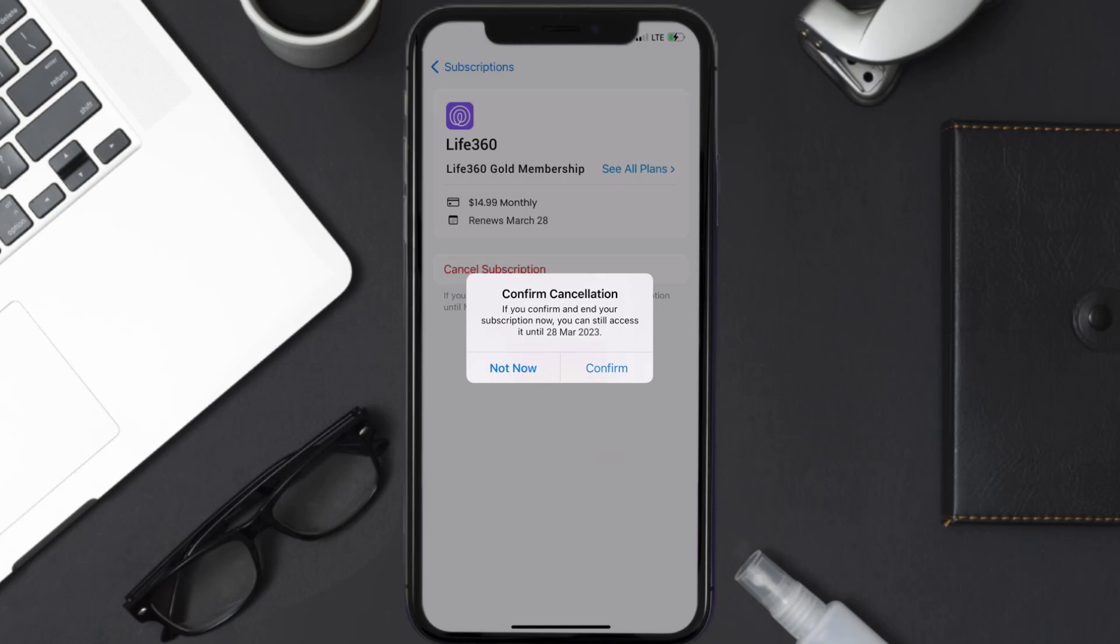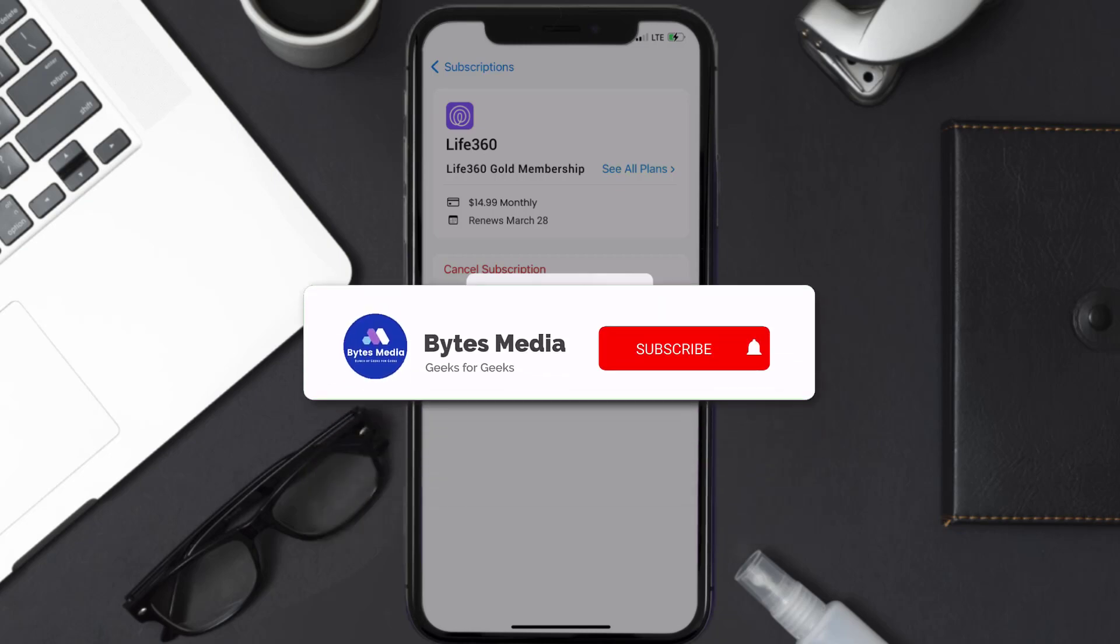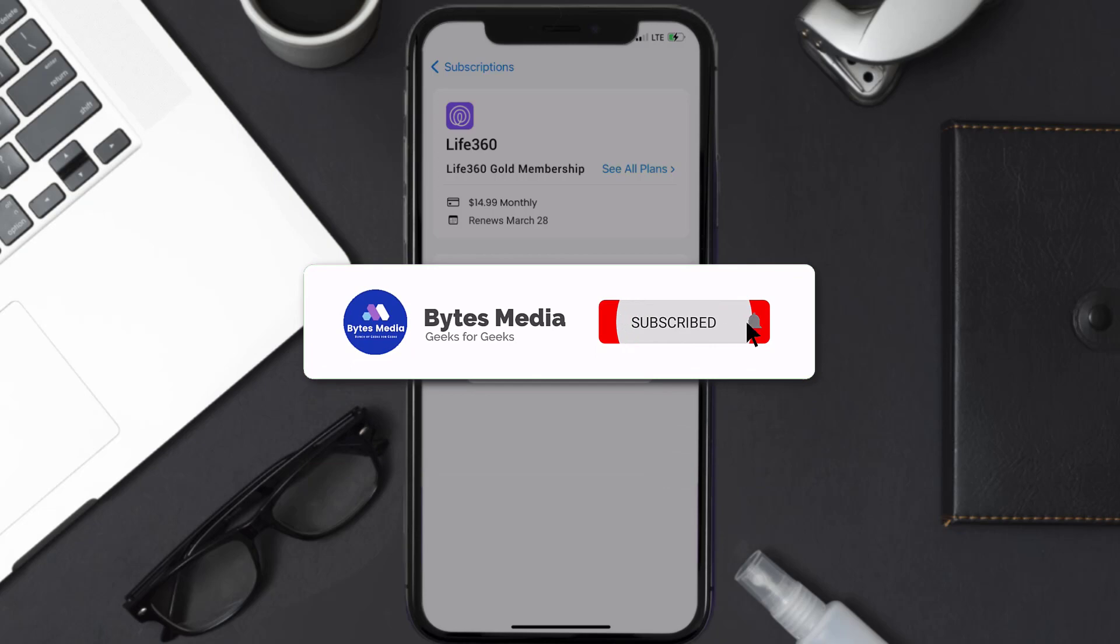Also, deleting the Life360 app or your Life360 account will not cancel your subscription. Subscriptions renew automatically unless you cancel your subscription manually on your own.